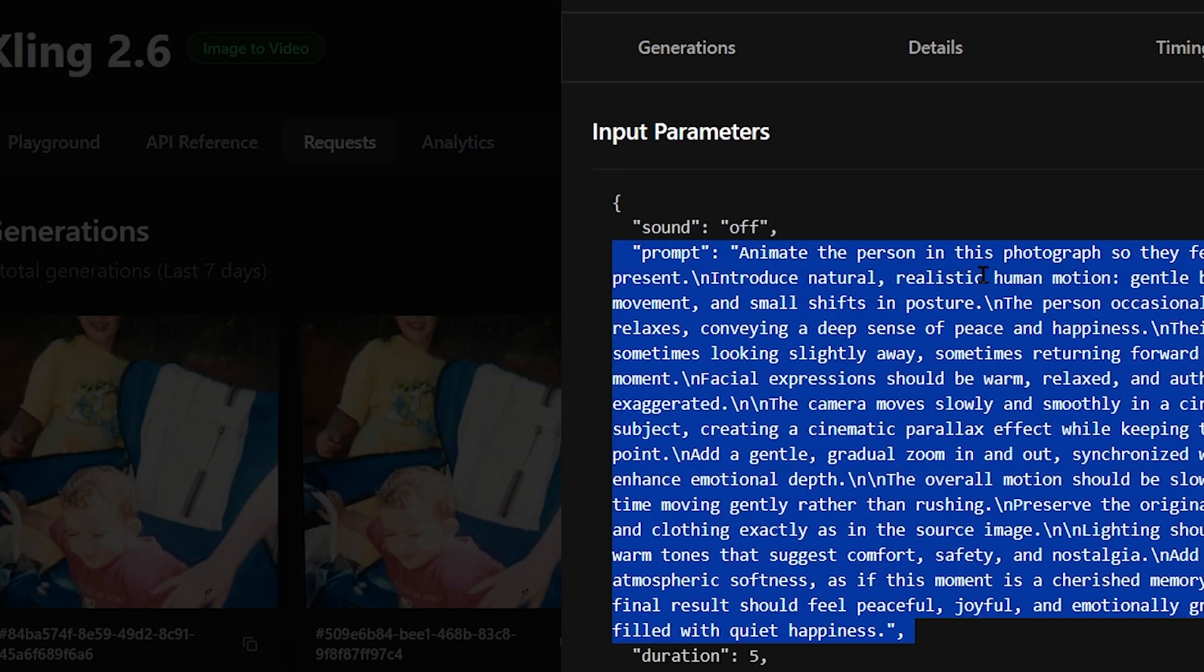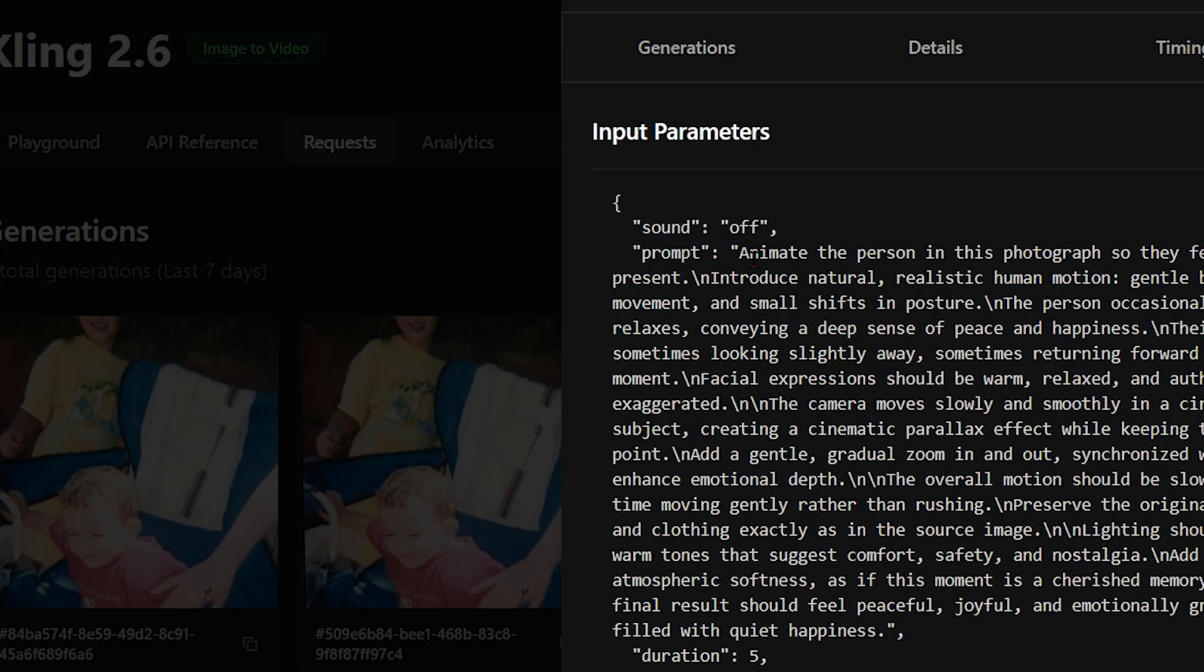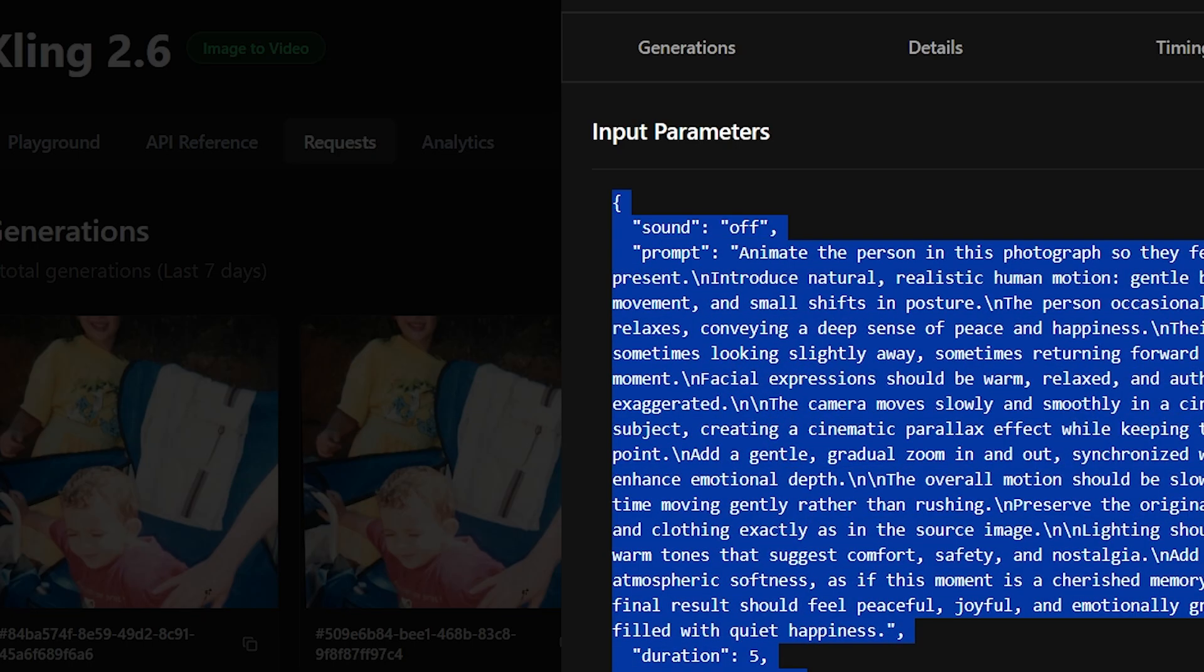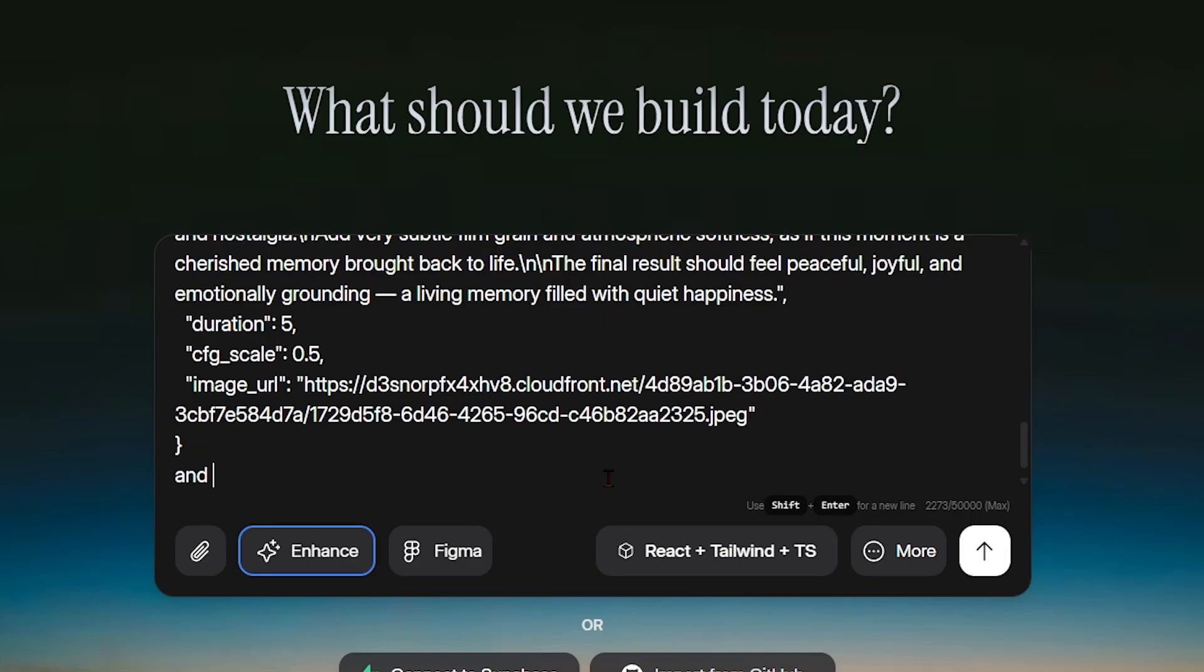At this point, everything is set. With the idea, model, prompt, and API details in place, we let Dualite's AI take care of the rest, building the app logic, wiring everything together, and turning a simple concept into a fully functional application.